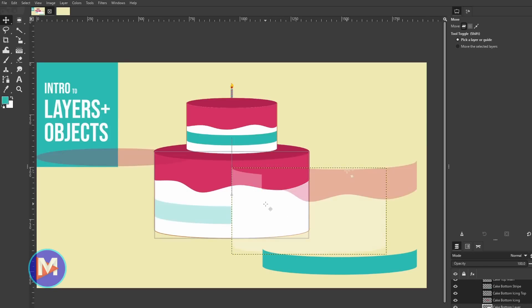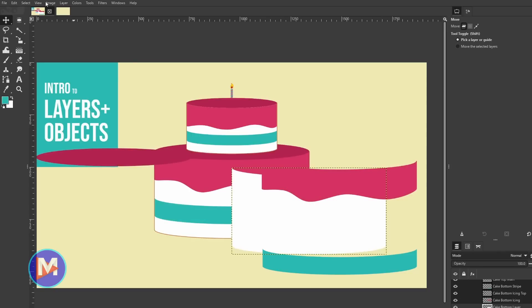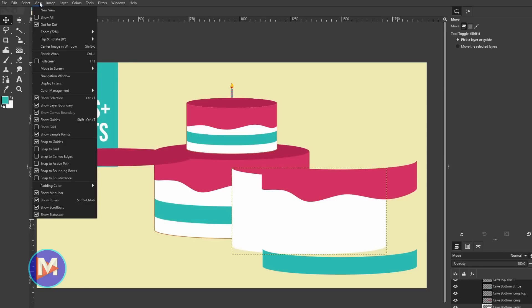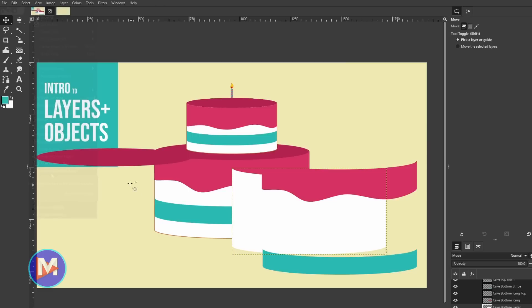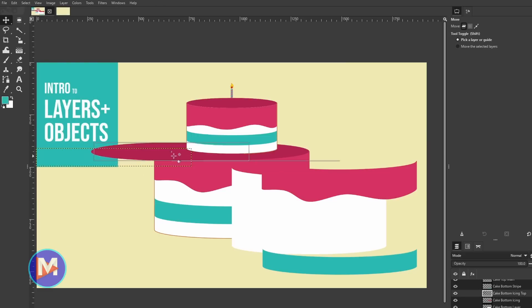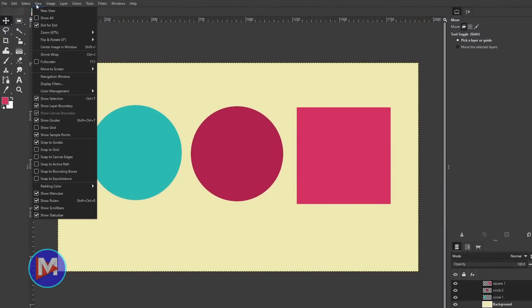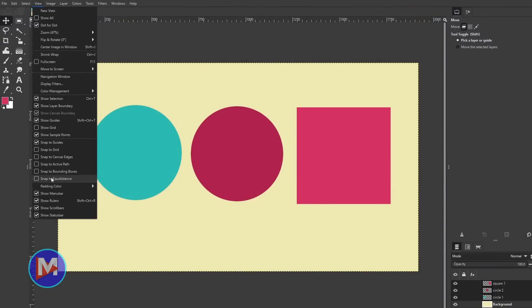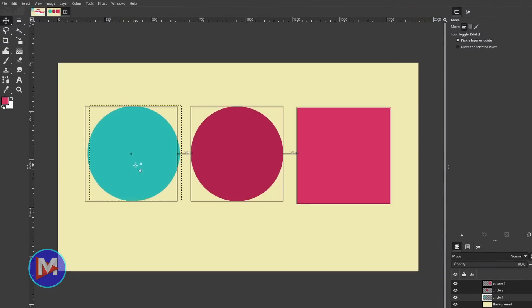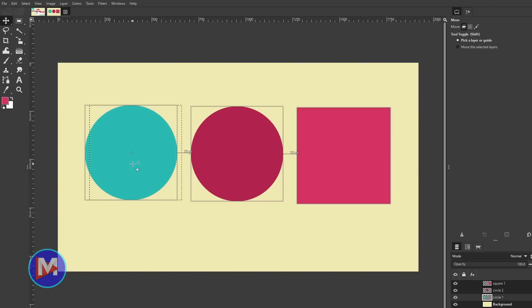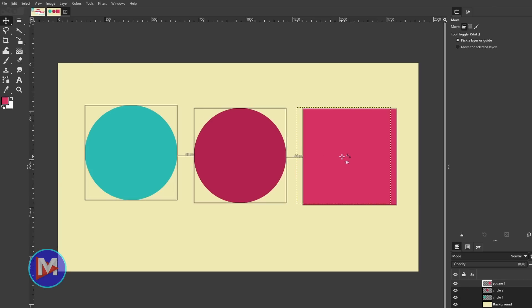To enable dynamic guides, go to the View menu and check the box labeled "Snap to Bounding Boxes," then use your move tool to click and drag a layer and snap it to the bounding box of another layer. This feature also allows you to quickly and evenly space objects on your composition — just go to View, Snap to Equidistance, and dynamic guides will appear that indicate when multiple objects are evenly spaced on your canvas.